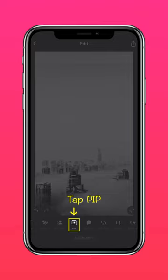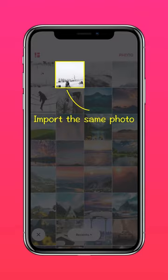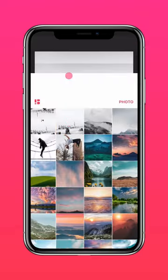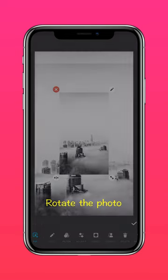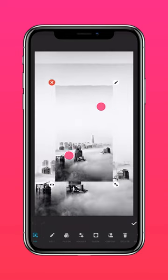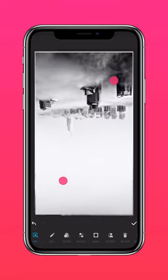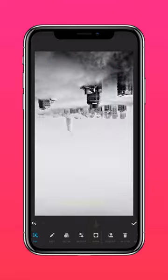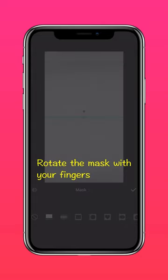Tap PIP and import the same photo. Rotate the photo, press Mask to add a linear mask, and rotate the mask with your fingers.